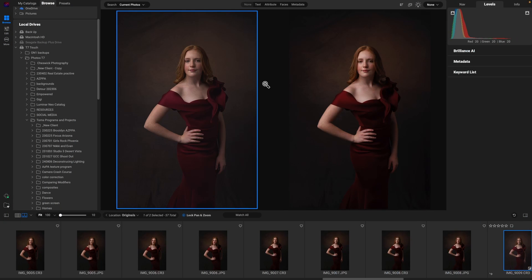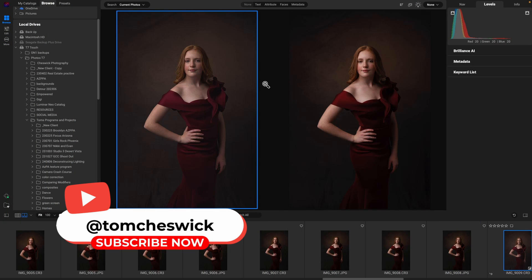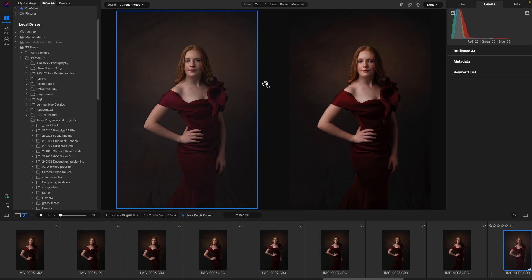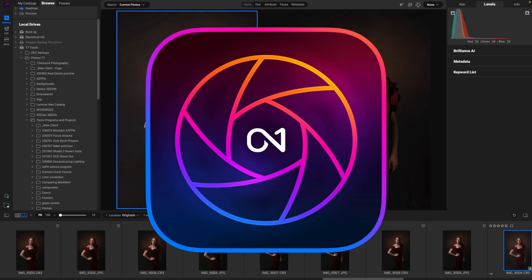For the longest time, I've had a love-hate relationship with the Develop module of On1 Photo Raw. And guess what? All is good now because camera profiles have been updated in the new version, On1 Photo Raw 2024.